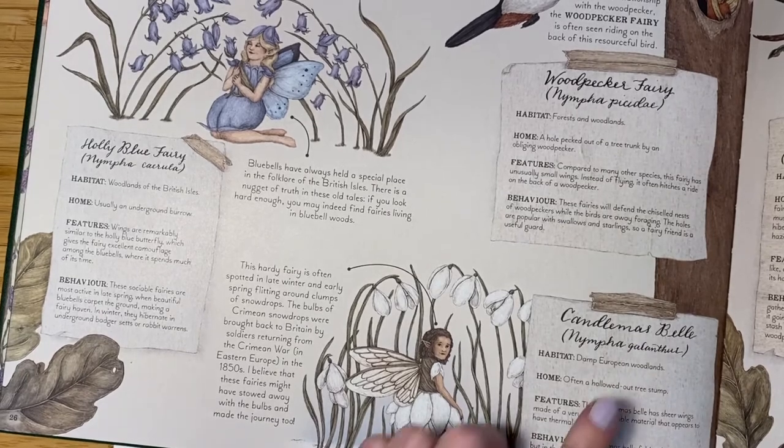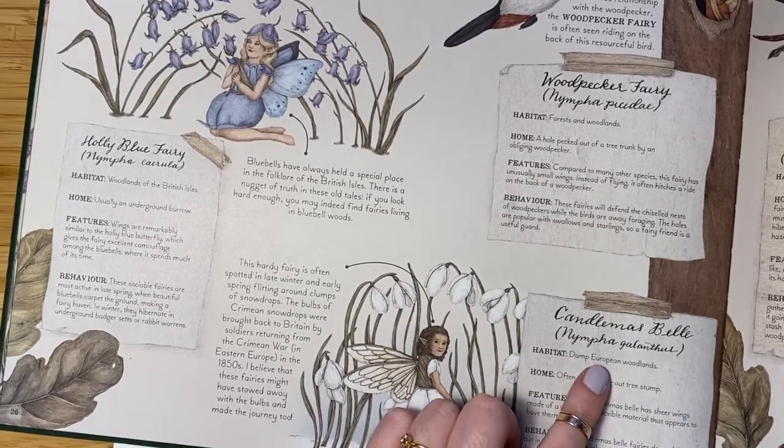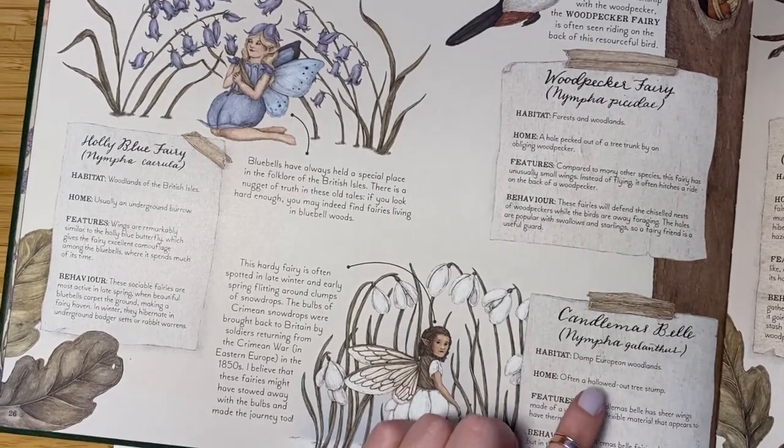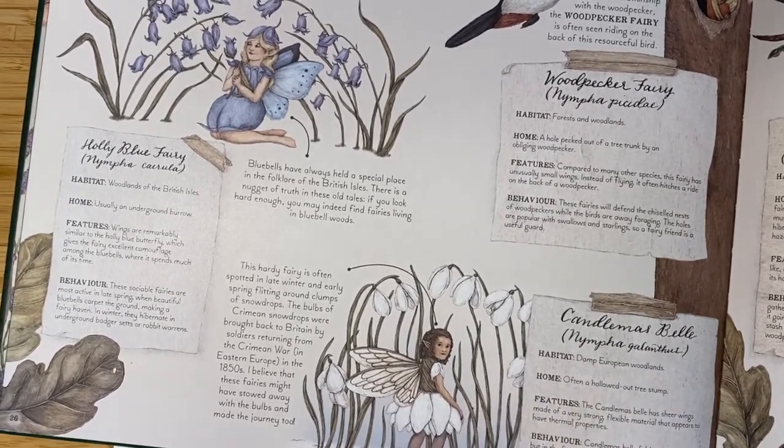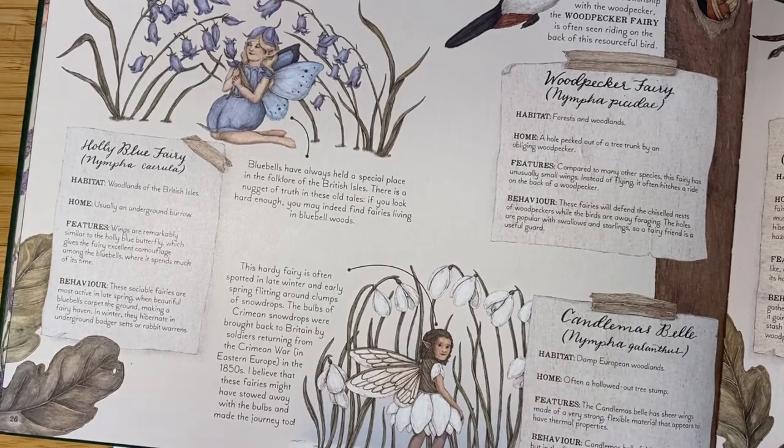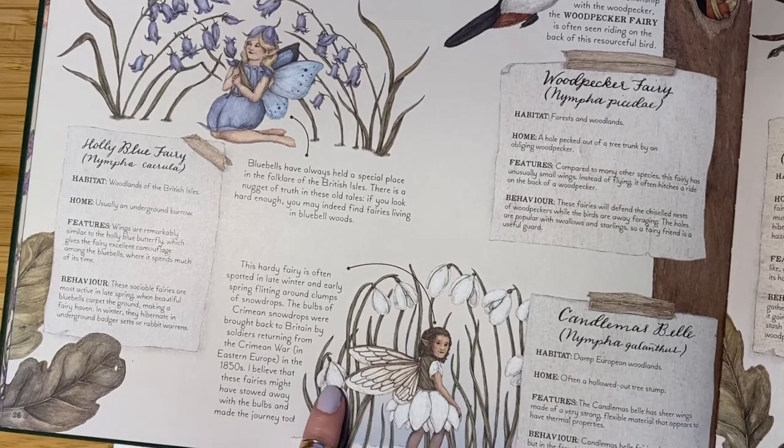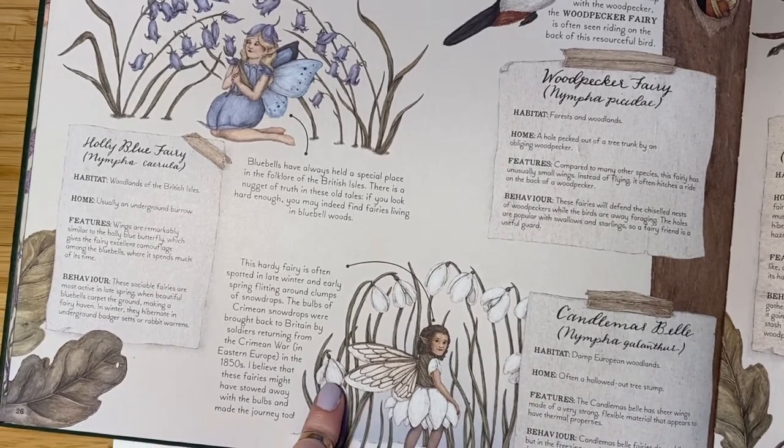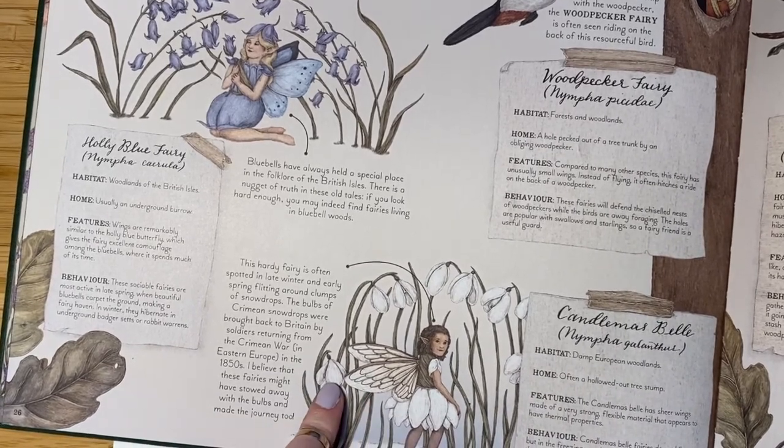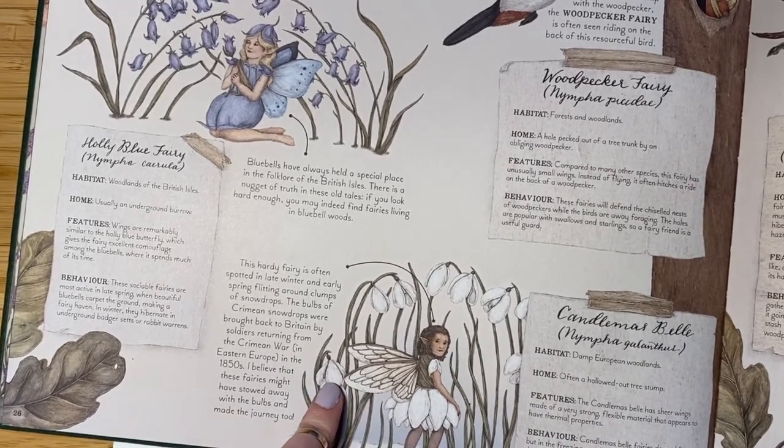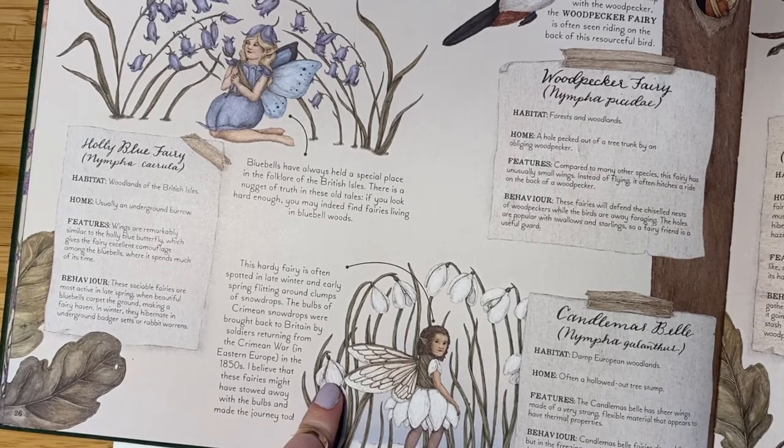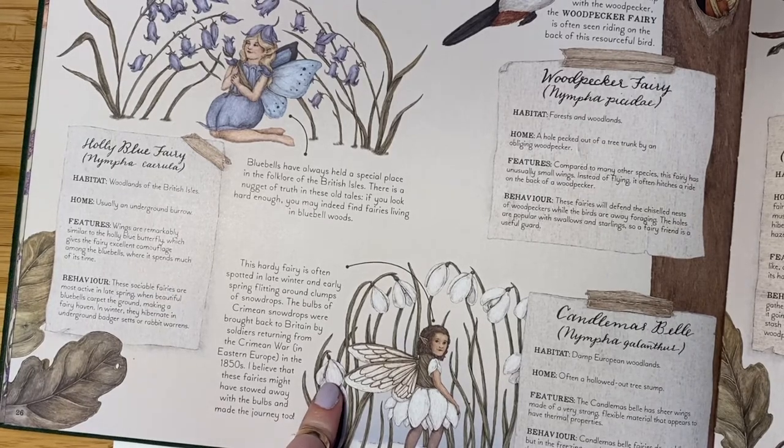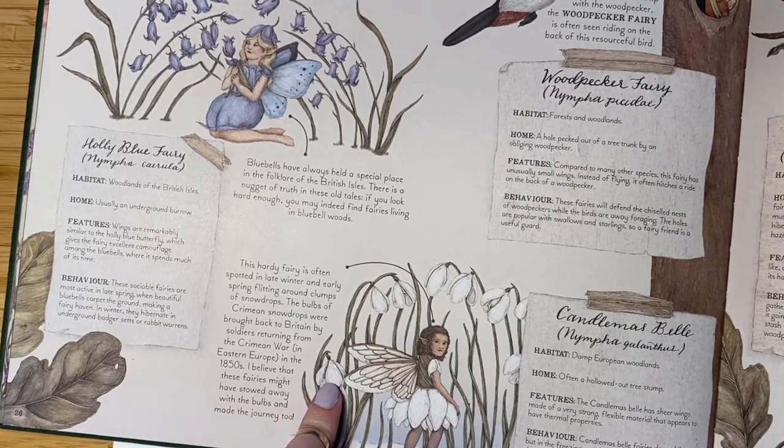They live in damp European woodlands, often in a hollowed out tree stump. They have sheer wings made of a very strong, flexible material that appears to have thermal properties. That means it can keep them warm.